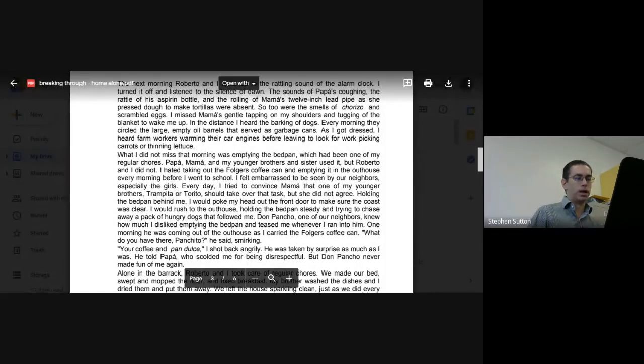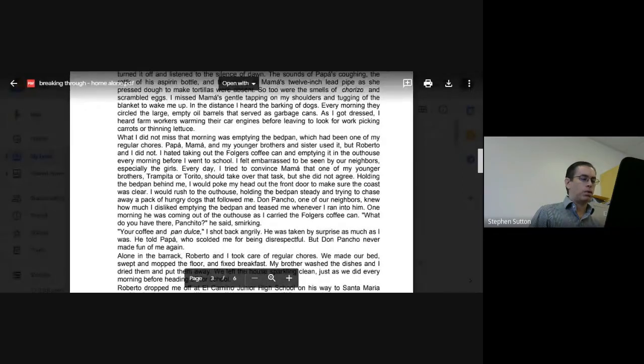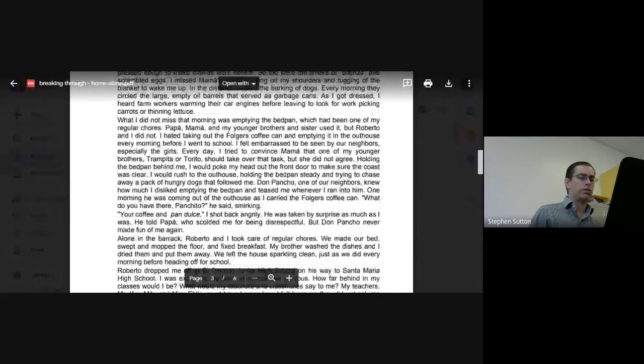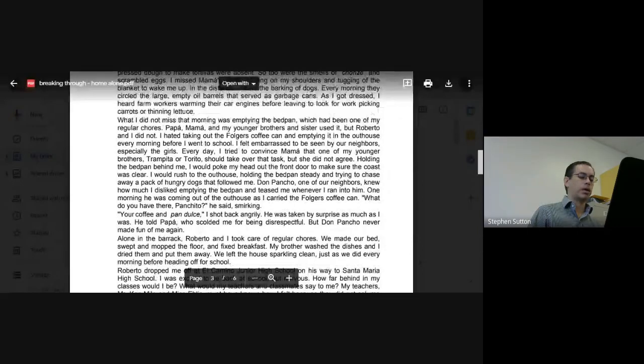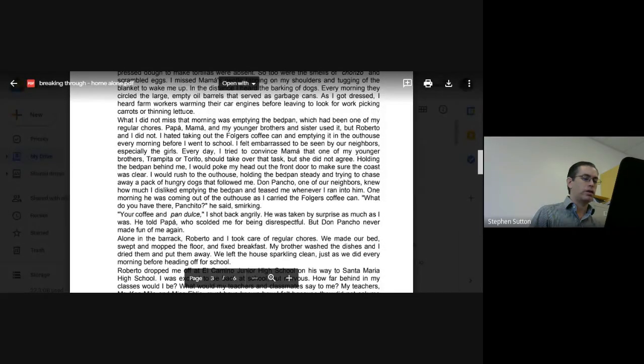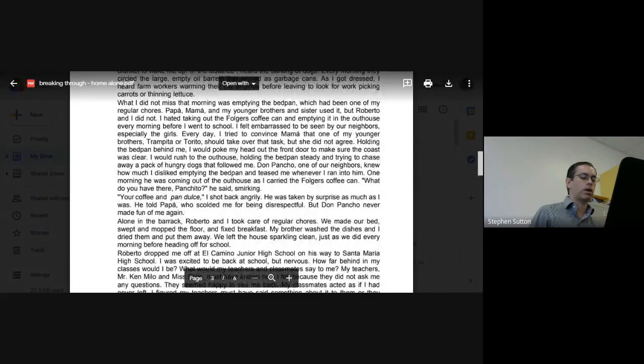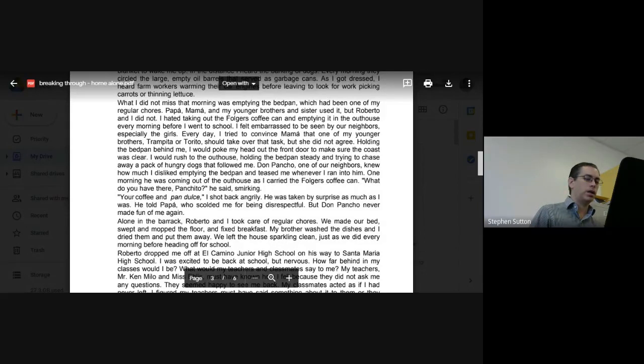Alone in the barrack, Roberto and I took care of our regular chores. We made our bed, swept and mopped the floor, and fixed breakfast. My brother washed the dishes and I dried them and put them away. We left the house sparkling clean, just as we did every morning before heading off for school.